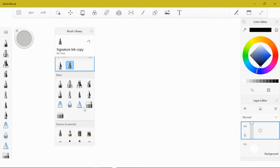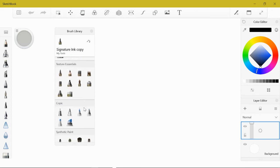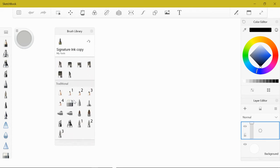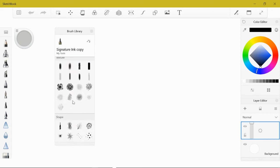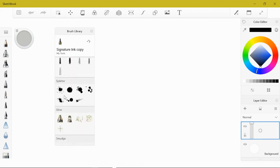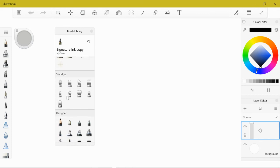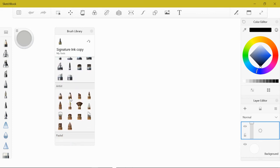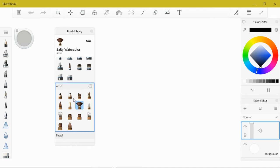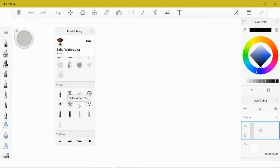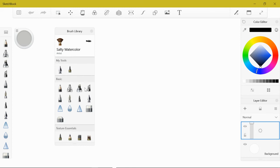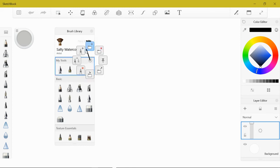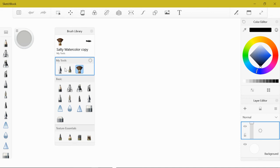Moving down, we're going to go to the artist category. I'm going to click on this fan brush which is the salty watercolor, a very fun tool. So I'm going to put that in my toolbox, copy brush, and now I have a salty watercolor.